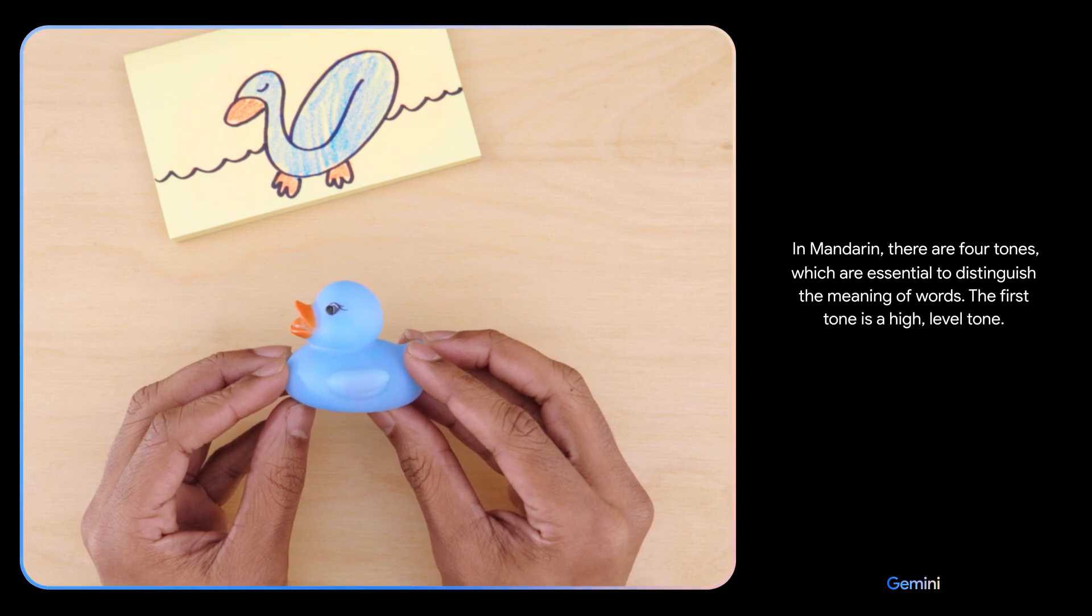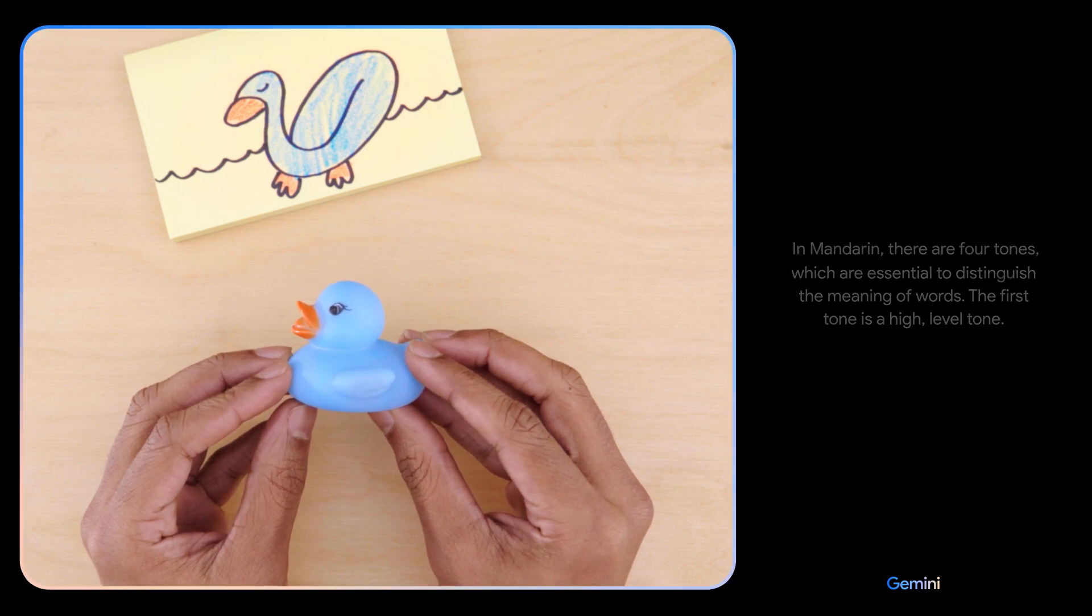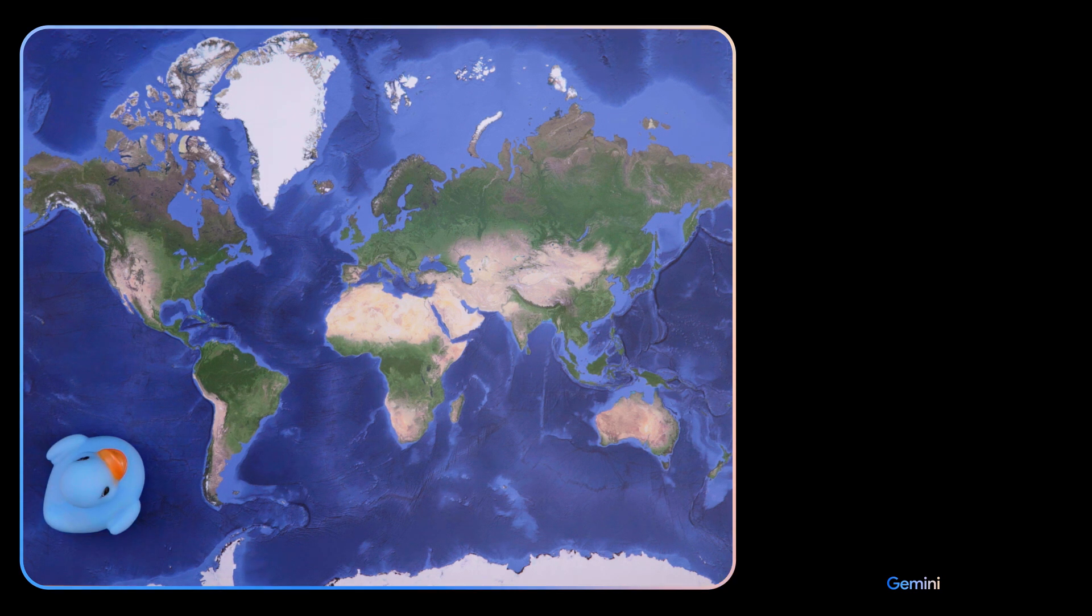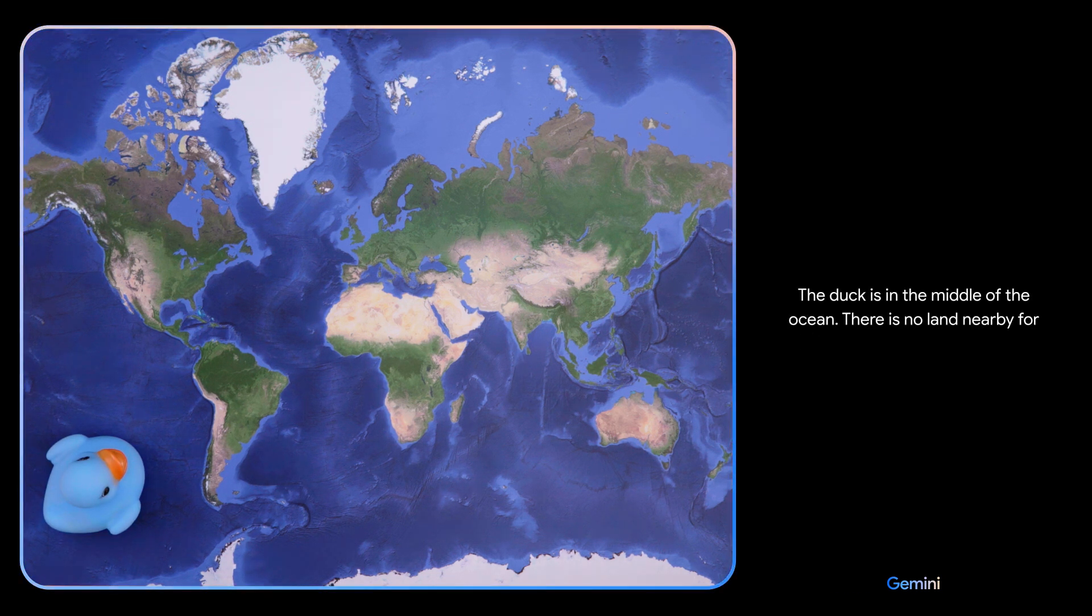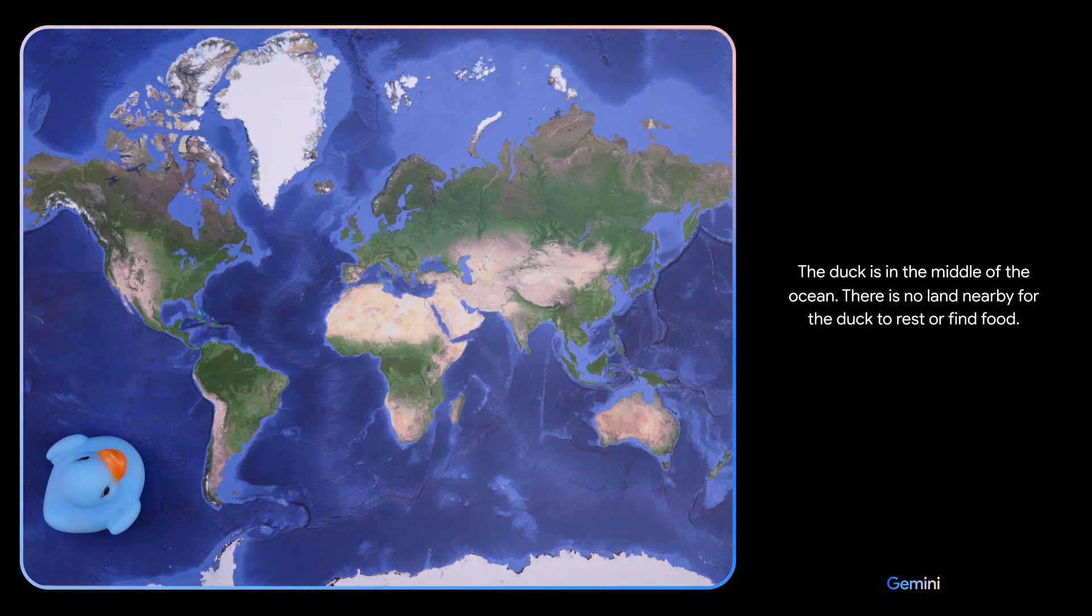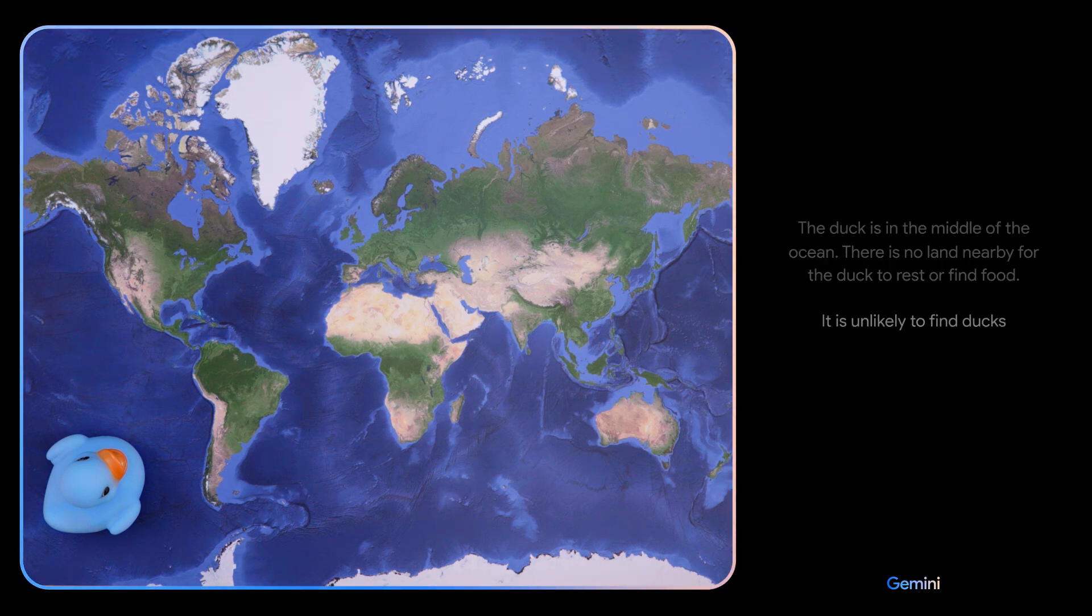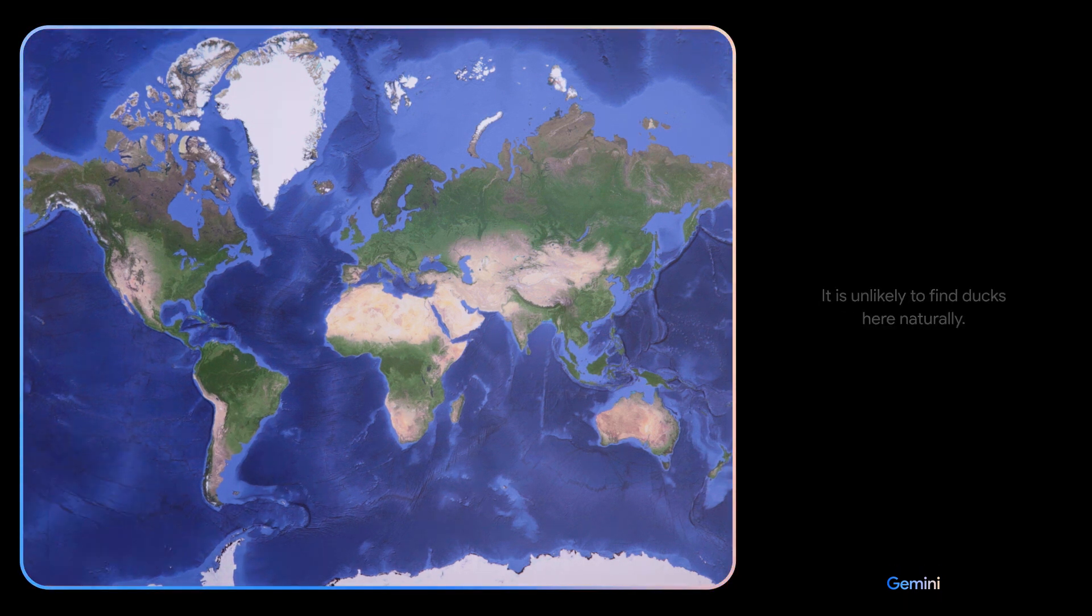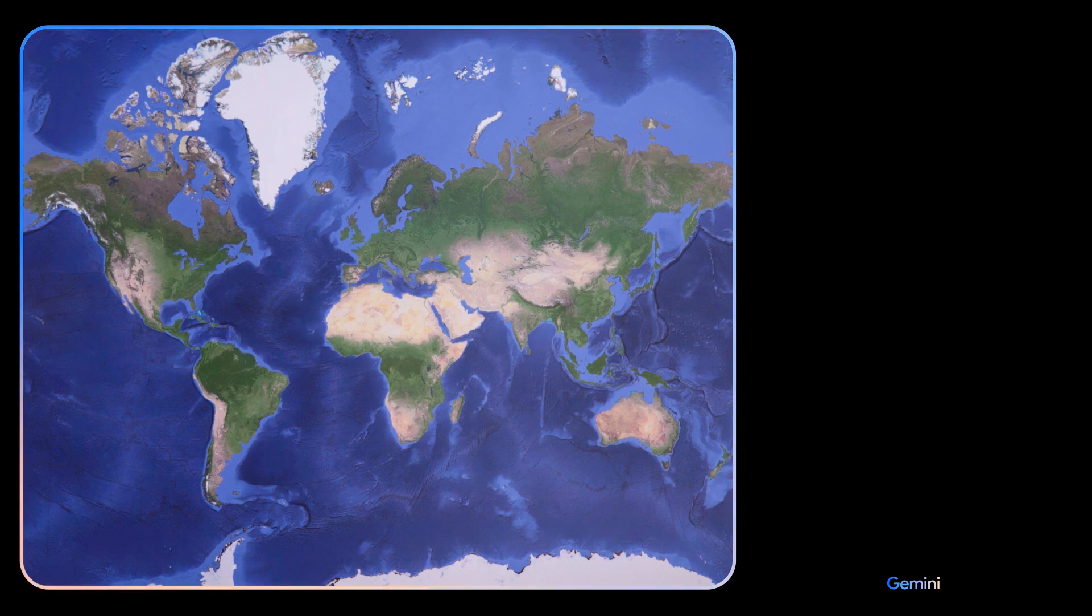Oh, okay. The duck is in the middle of the ocean. There is no land nearby for the duck to rest or find food. It is unlikely to find ducks here naturally.